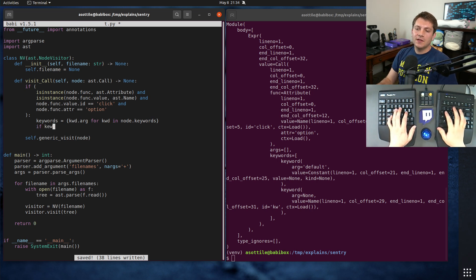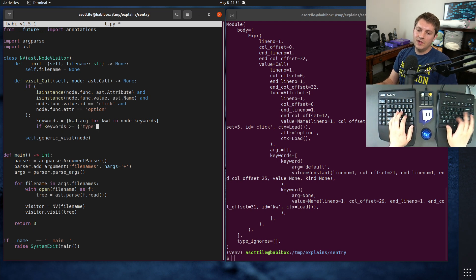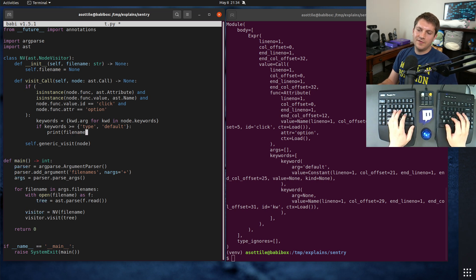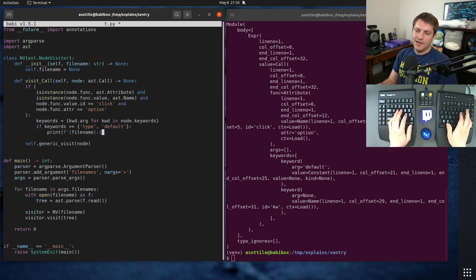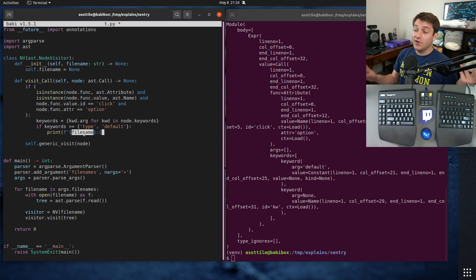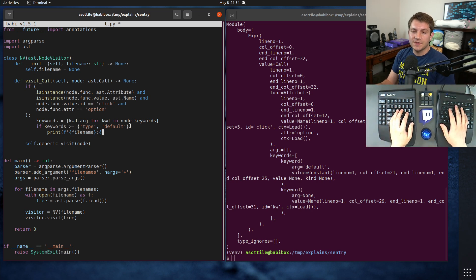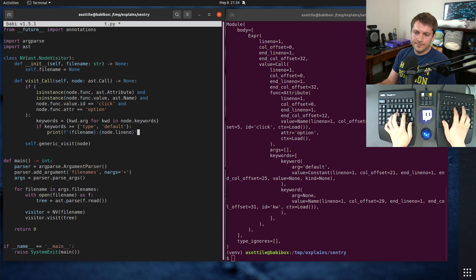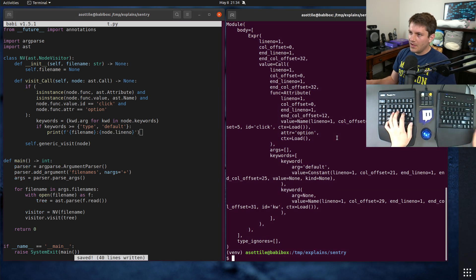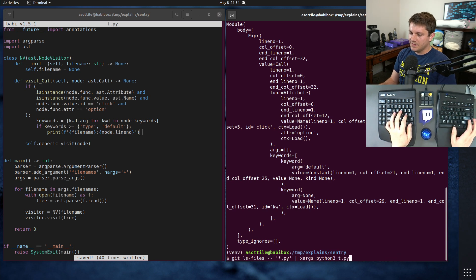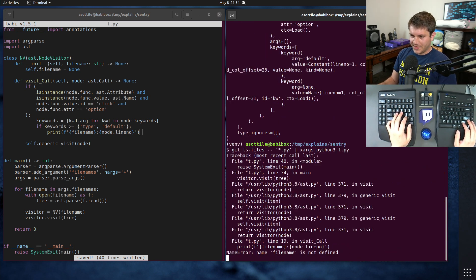And we're specifically looking for something that has the type keyword argument and the default keyword argument. So if keywords is greater than or equal to type and default, then we want to print the file name and the line number for now. Let's rerun our xargs again.